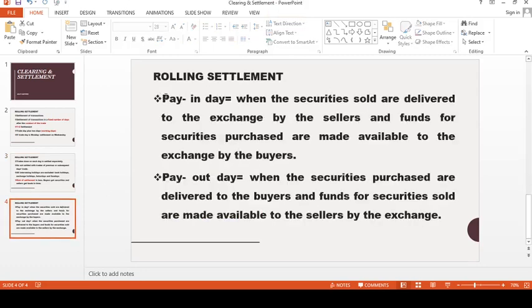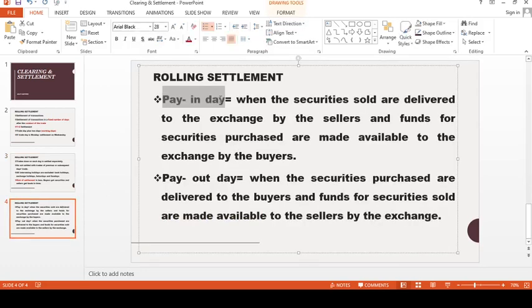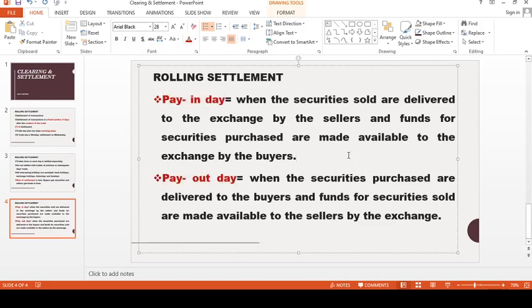There are two important terms in the settlement process that we need to learn: pay-in and pay-out. This is very important. The concept is quite straightforward. On pay-in, you bring funds or securities to the stock exchange. On pay-out, the stock exchange delivers them out.